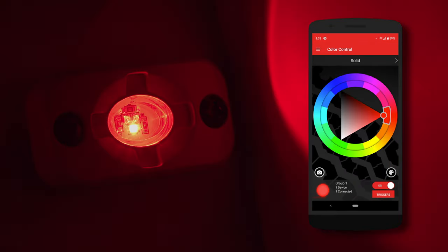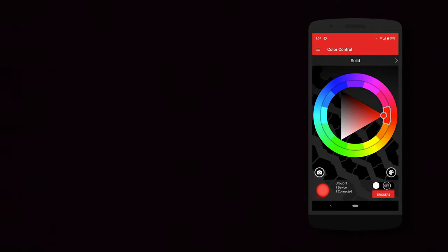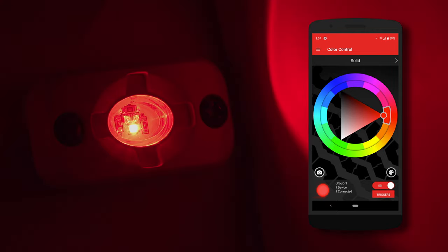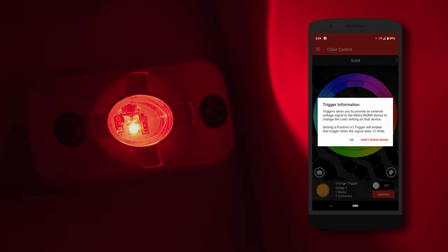Back to color control. On the bottom right, you can turn the lights on and off manually. And right under that is your trigger switch.